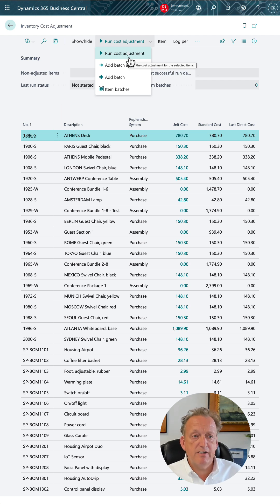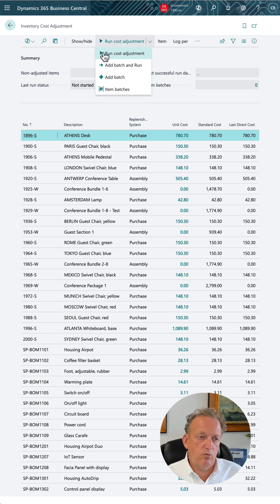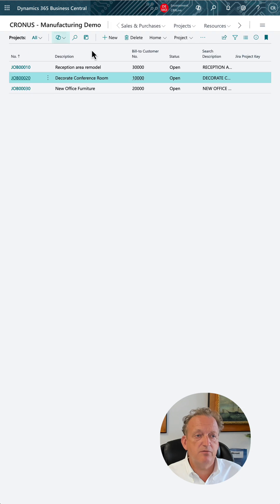There's a number of reasons why cost adjustments are necessary, including item charges and charge cost adjustments to items with various value entries that you might record in Business Central.